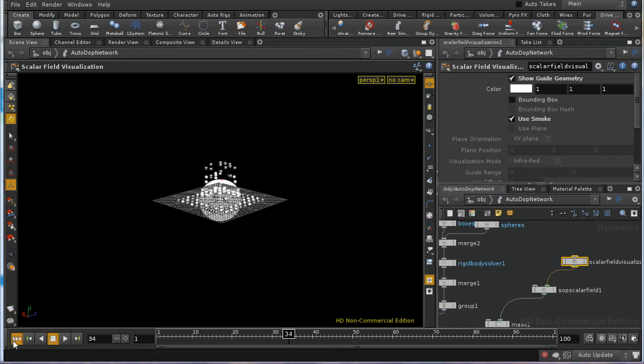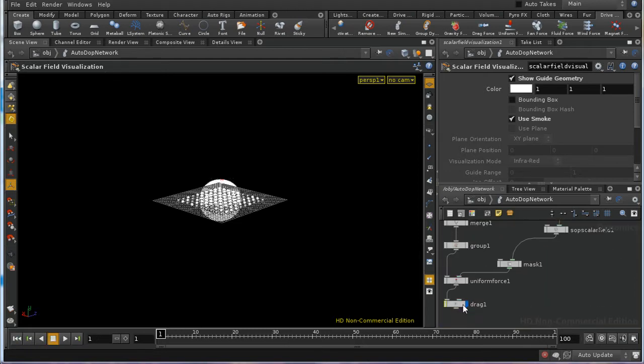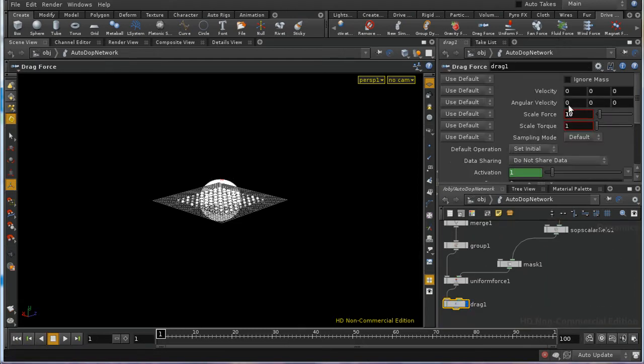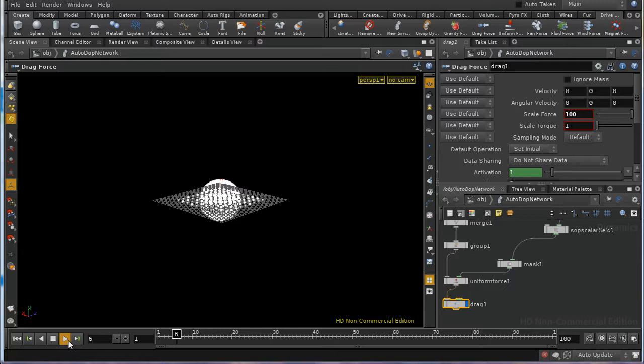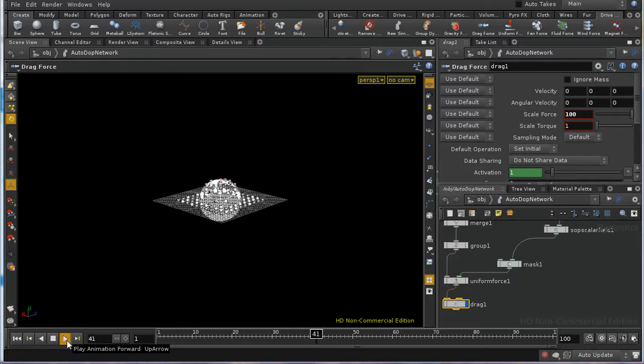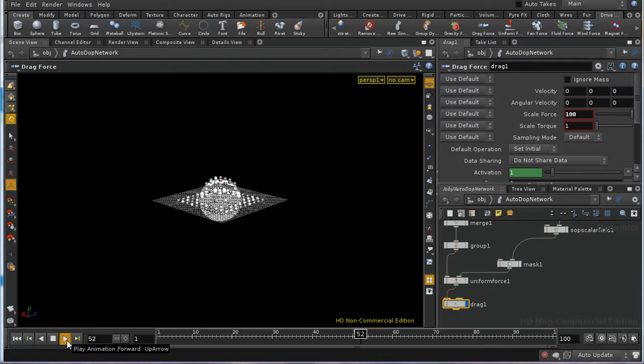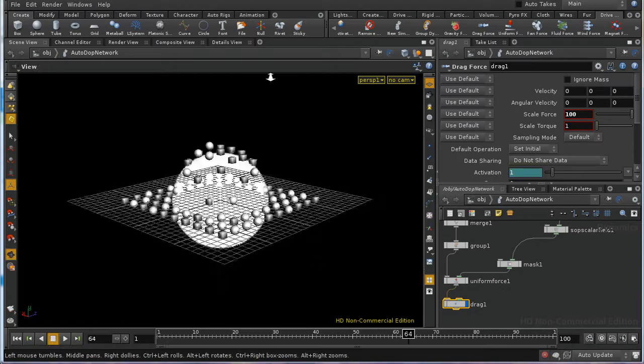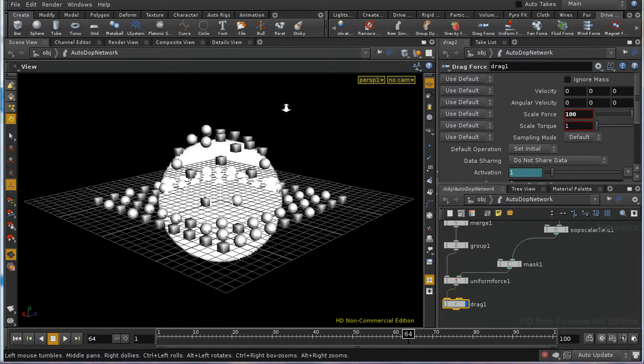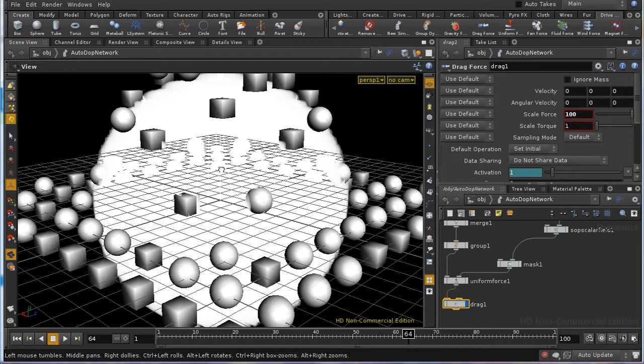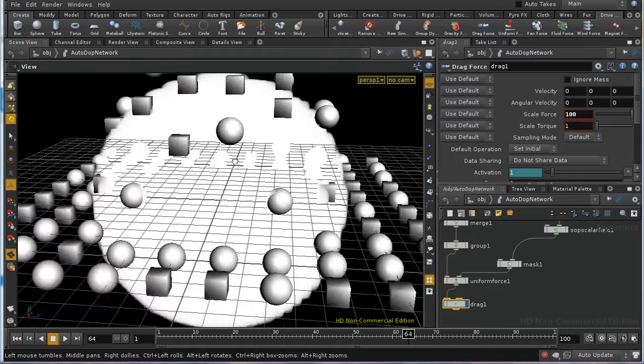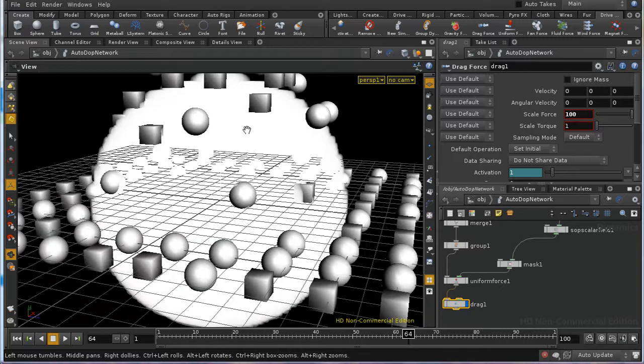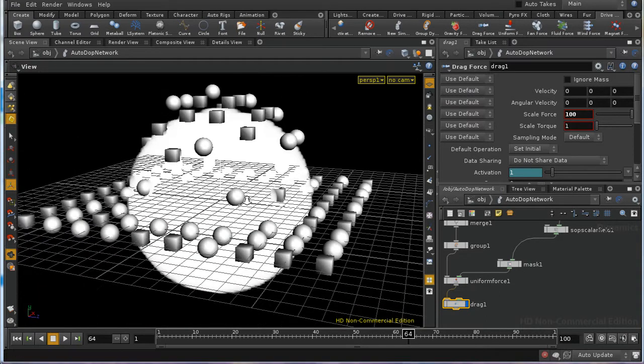And we can increase the size of the drag force, and that should make this even more dramatic. And what we should see is that as they reach the edge of this sphere, the drag force slows them down to nothing. And we can see there that as soon as they're reaching the edge of that sphere, they're in fact coming to a halt.